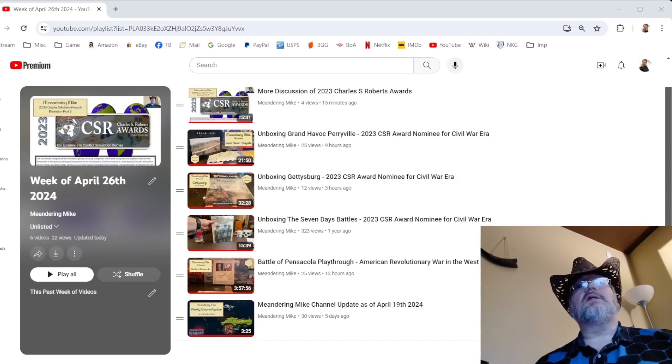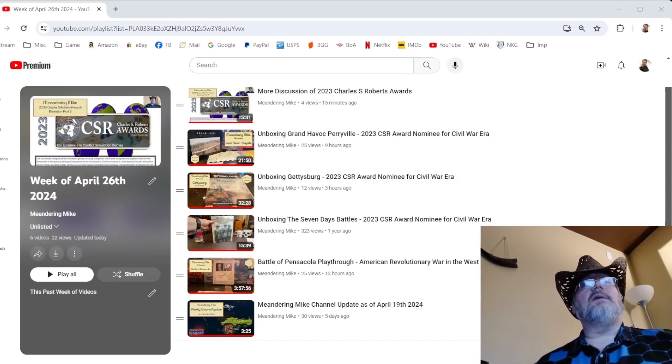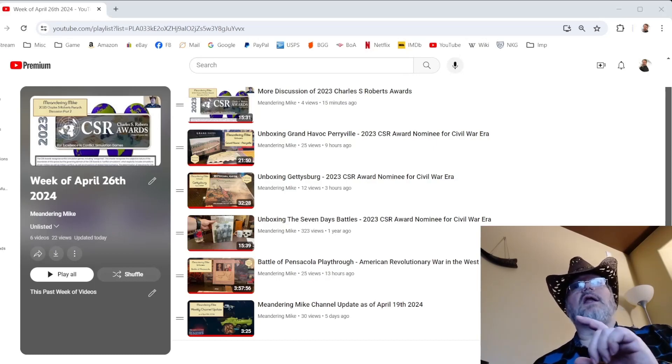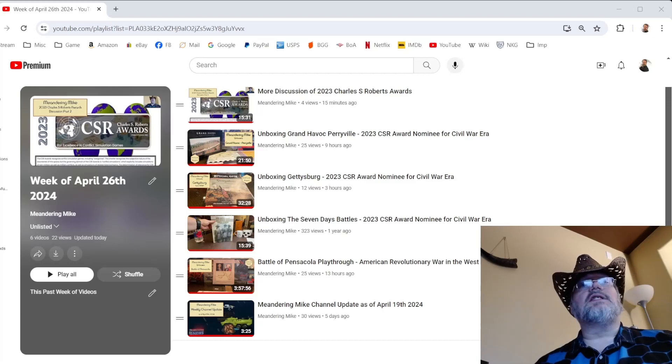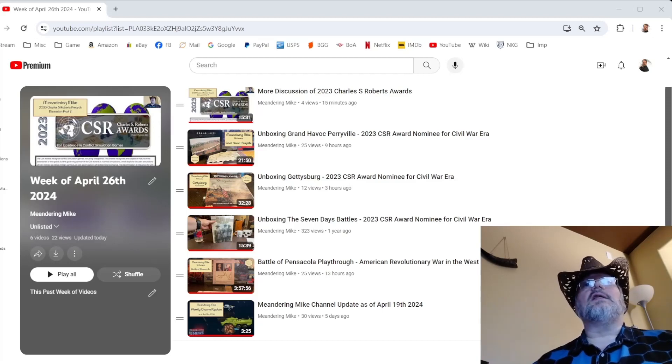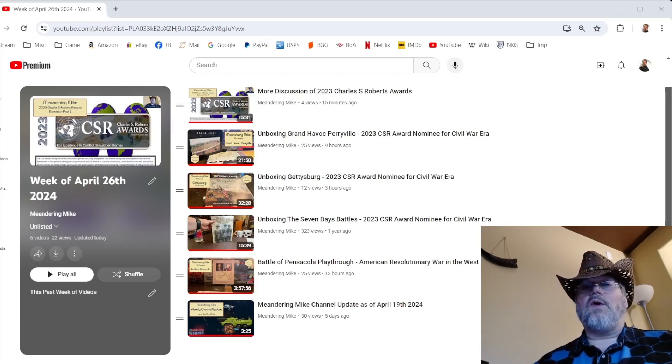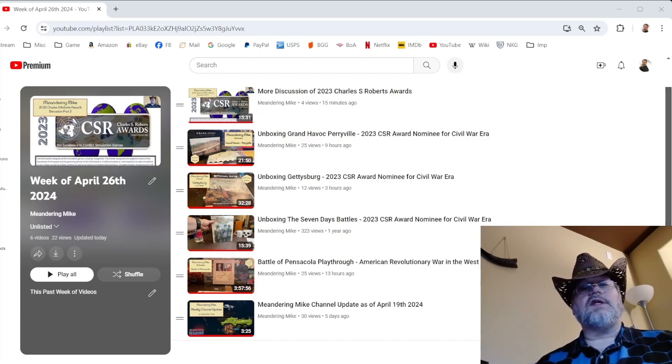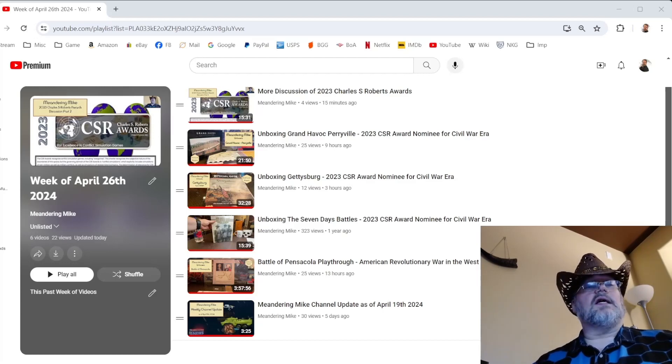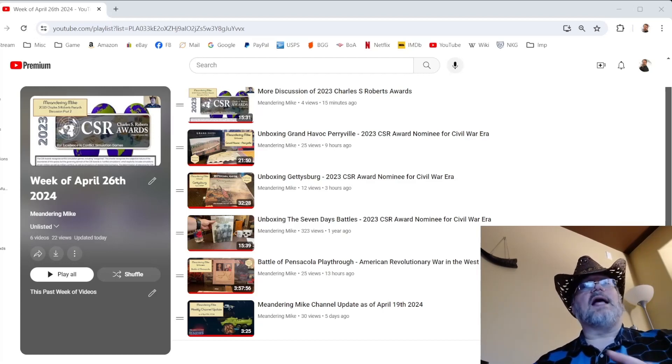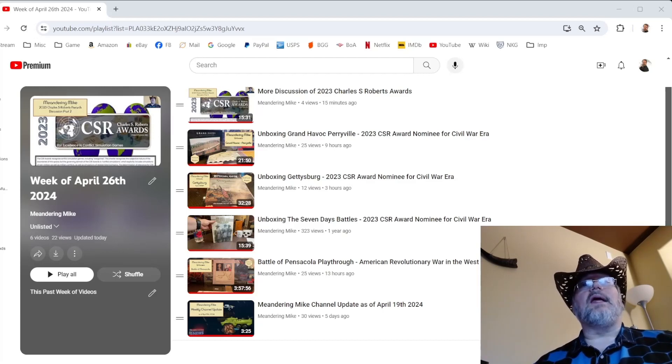I had last week's channel update. I've got a playthrough, almost four hours. This is the Battle of Pensacola. This is American Revolutionary War on the Western Frontier, Mississippi through Florida. So obviously this last one was part of the Florida campaign.